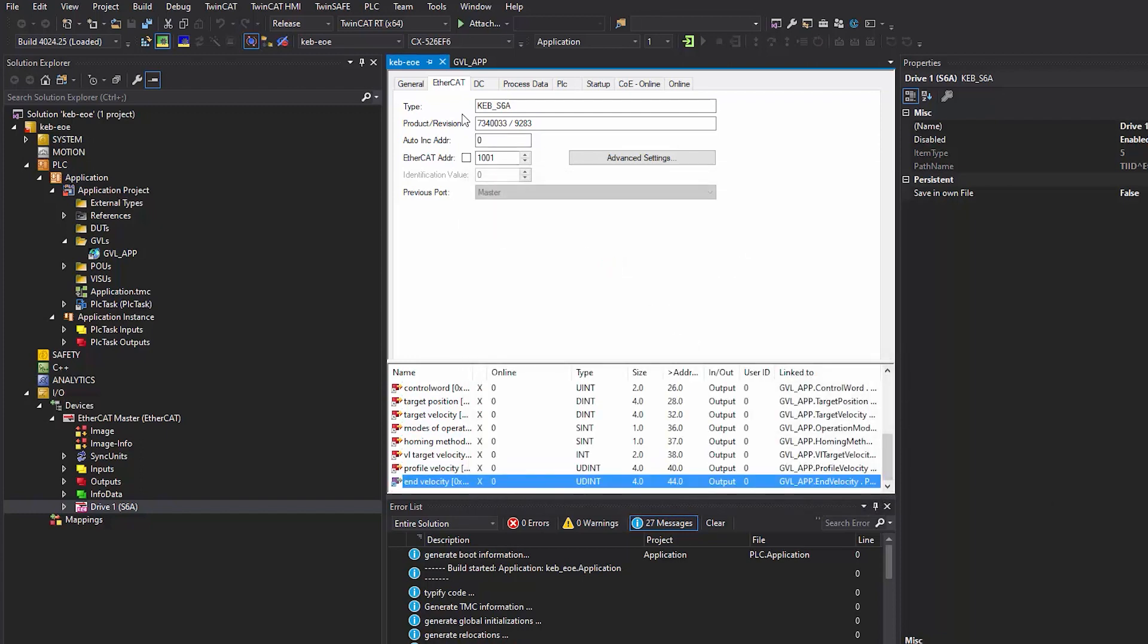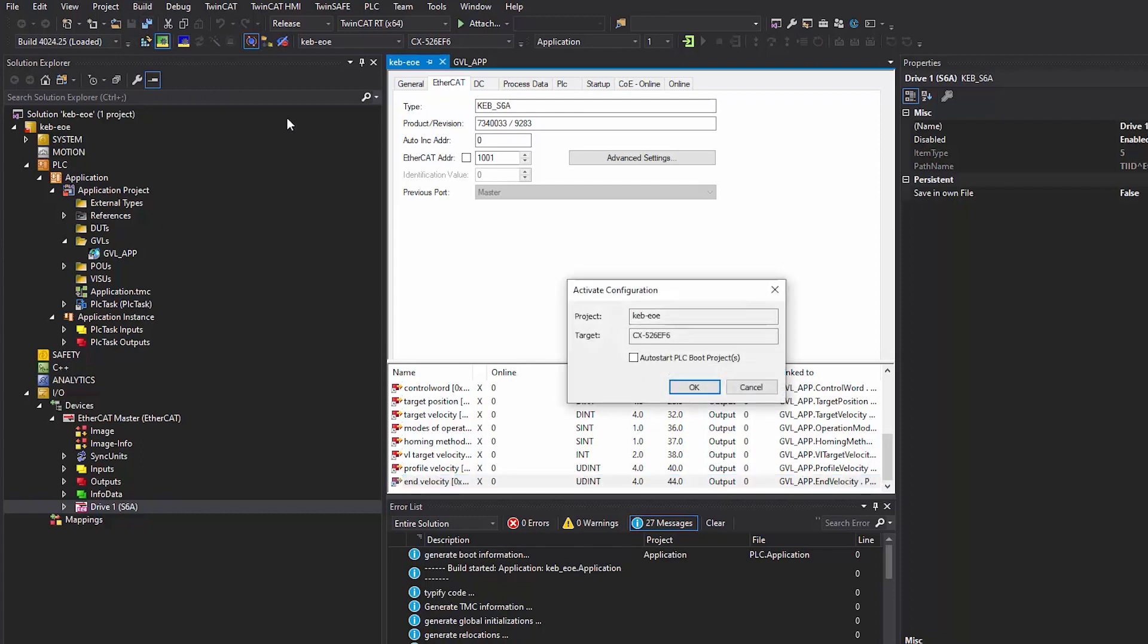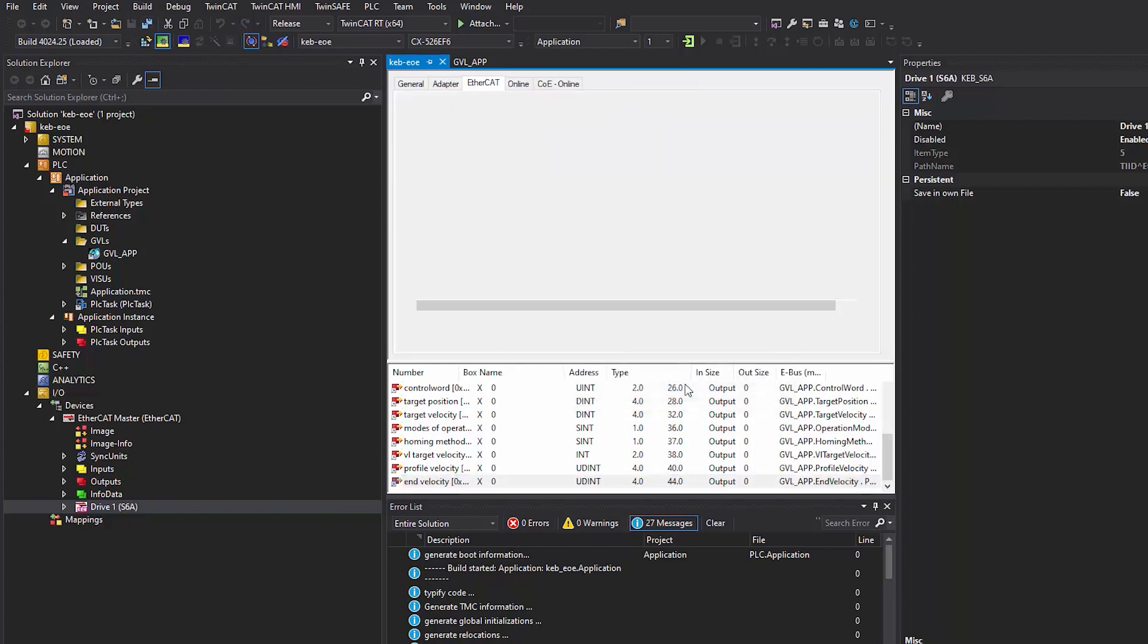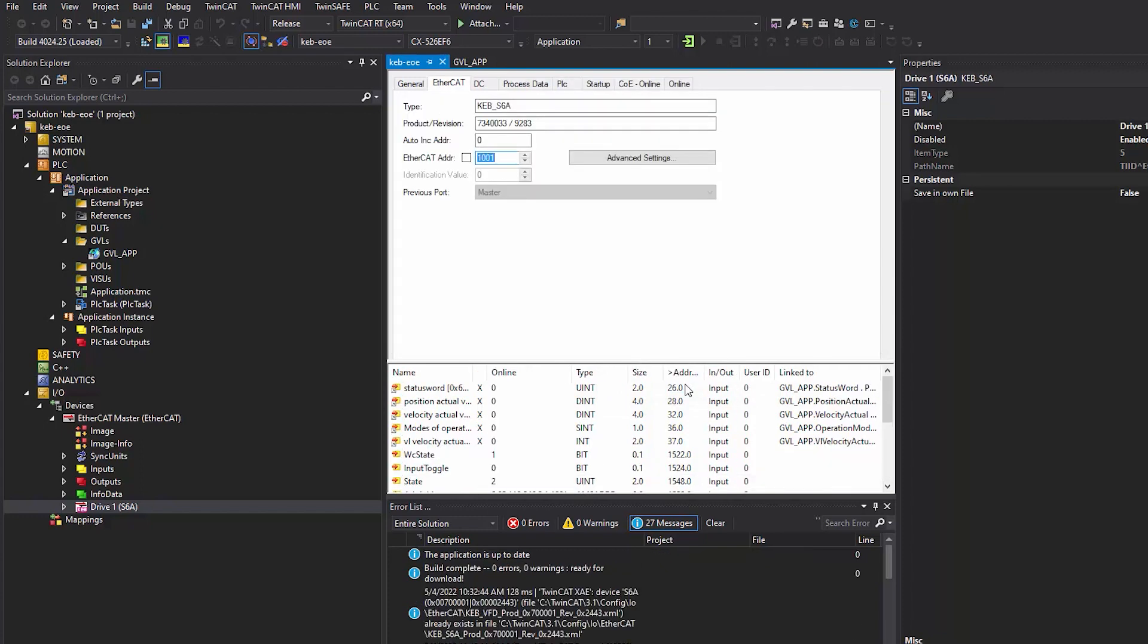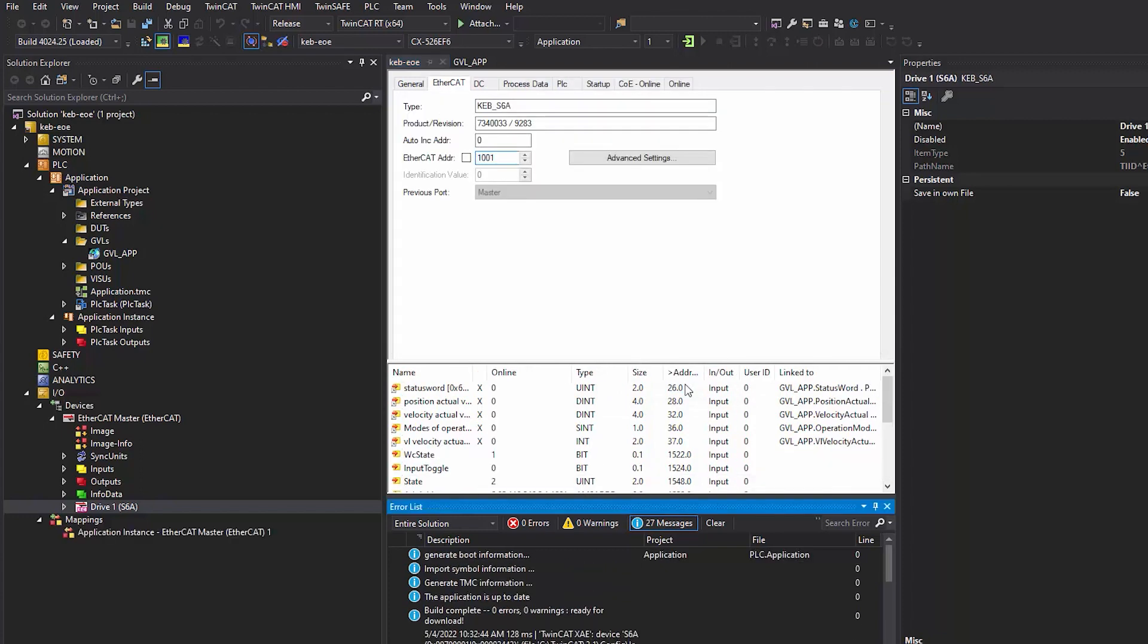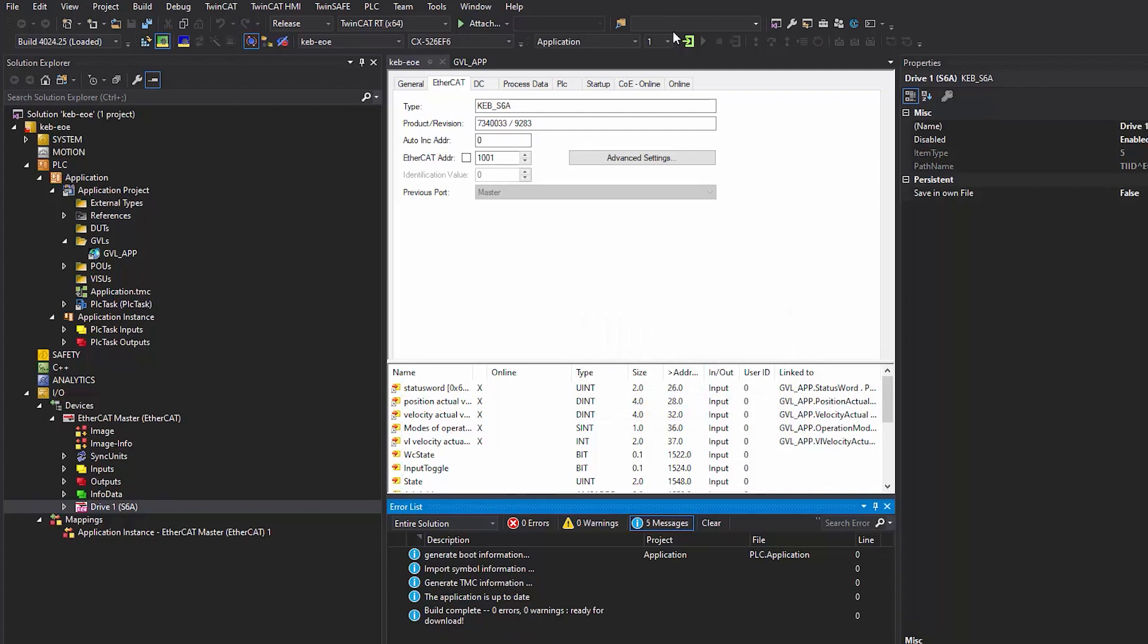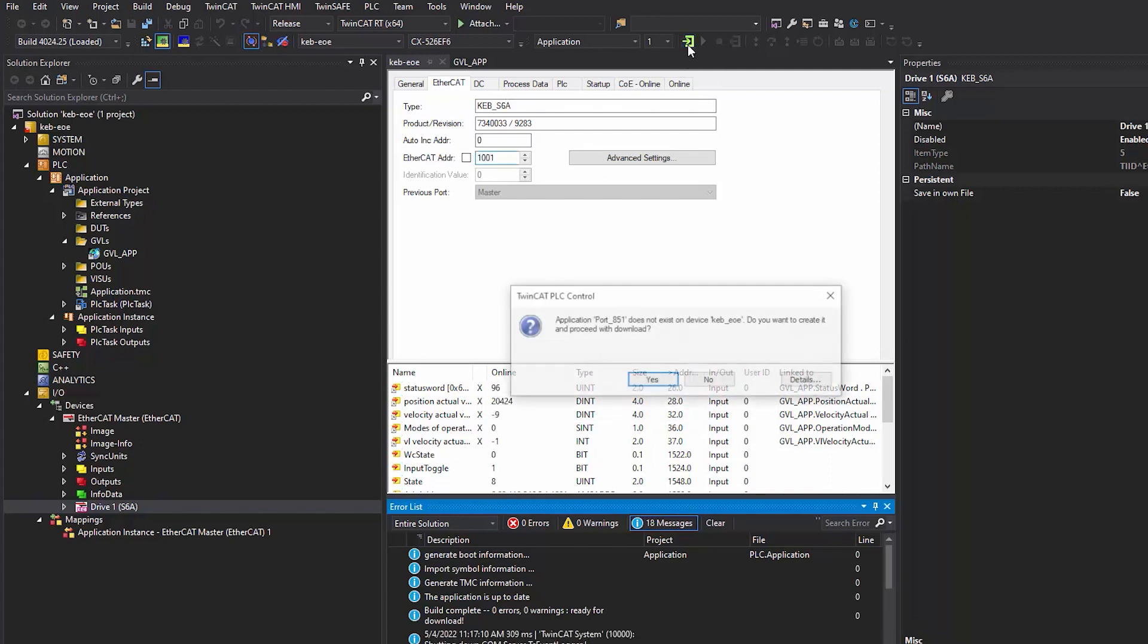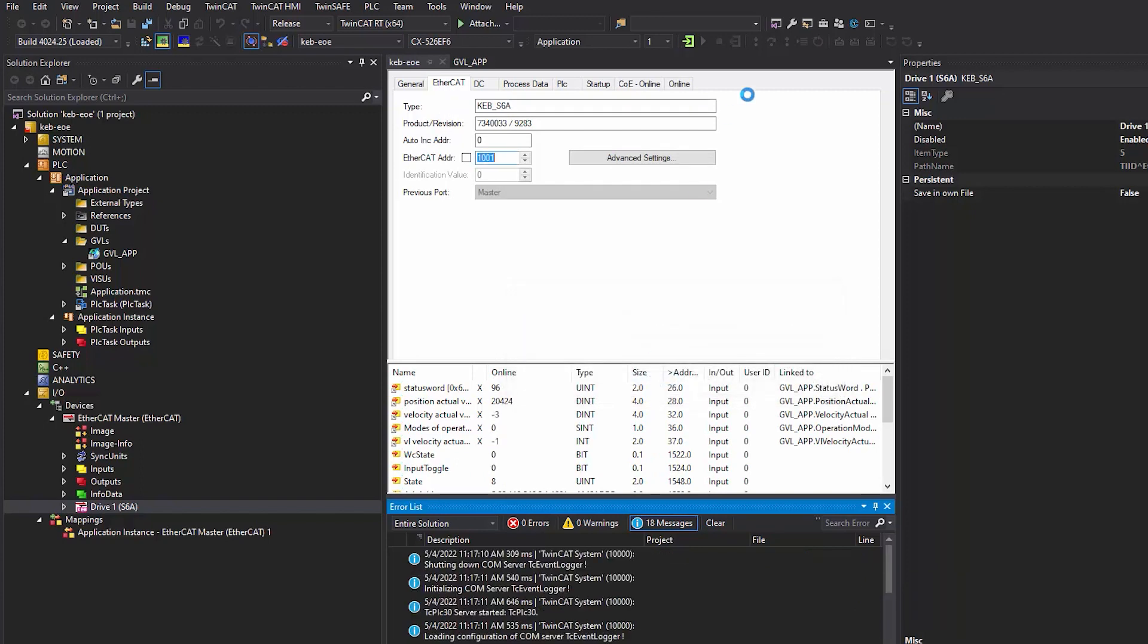After linking variables to the process data, let's go ahead and activate the configuration. After activating the configuration, log into the PLC and run the project.